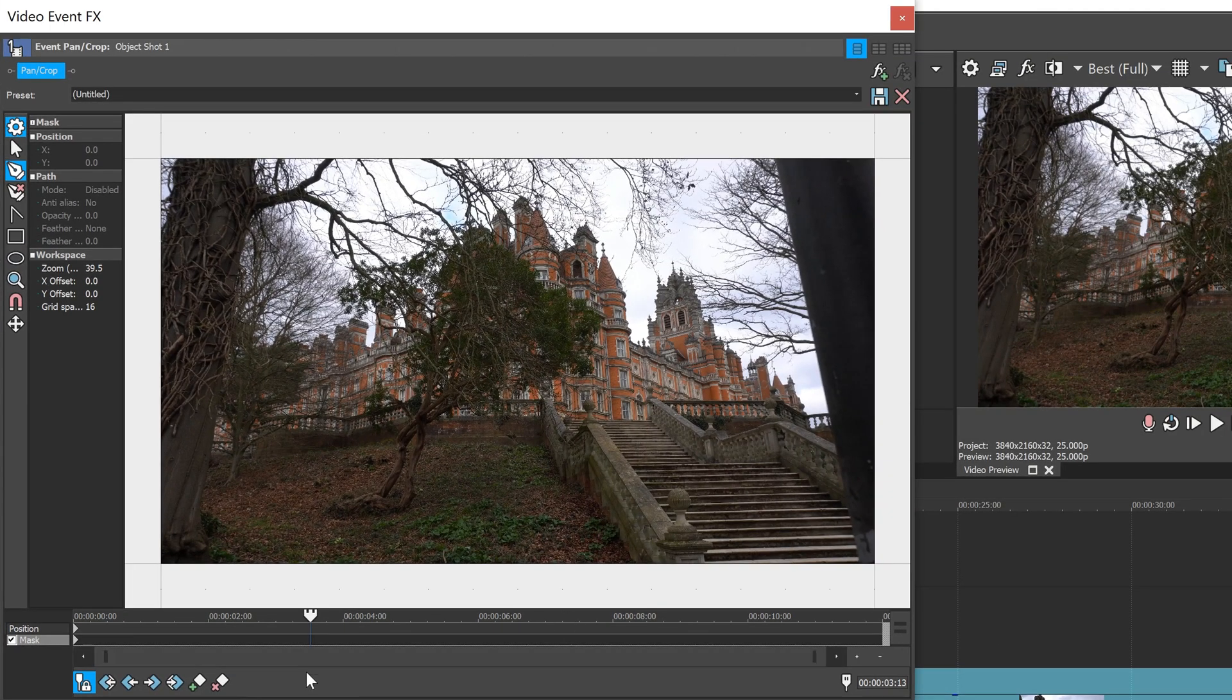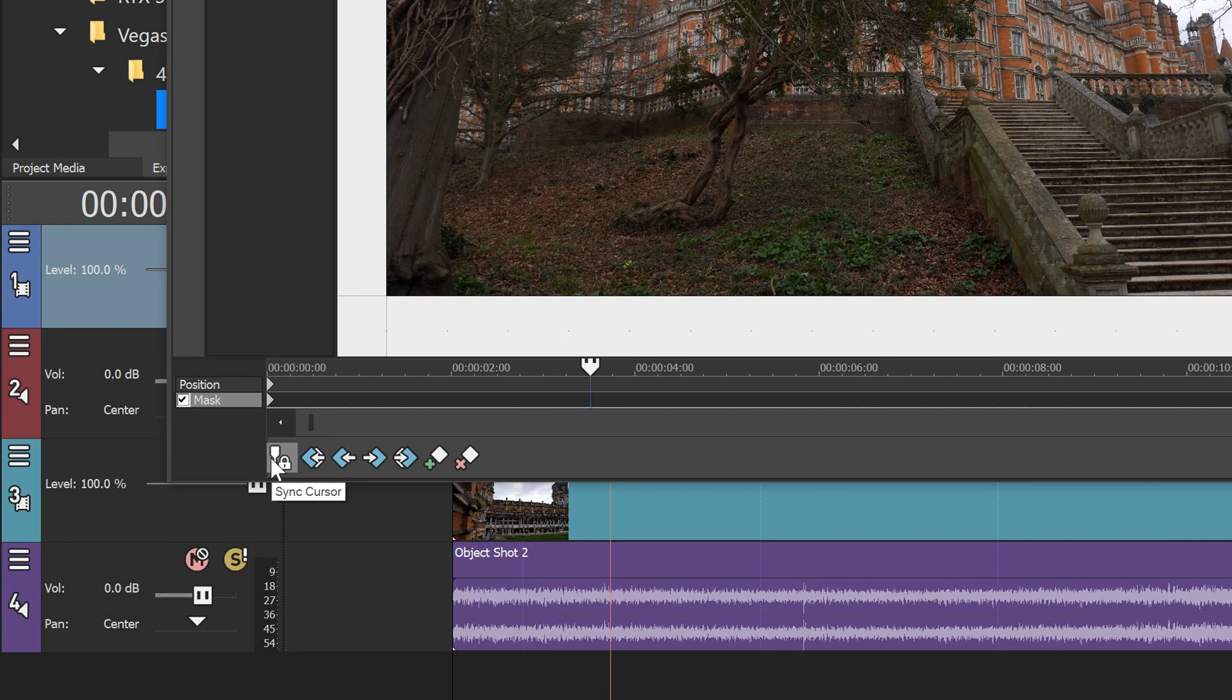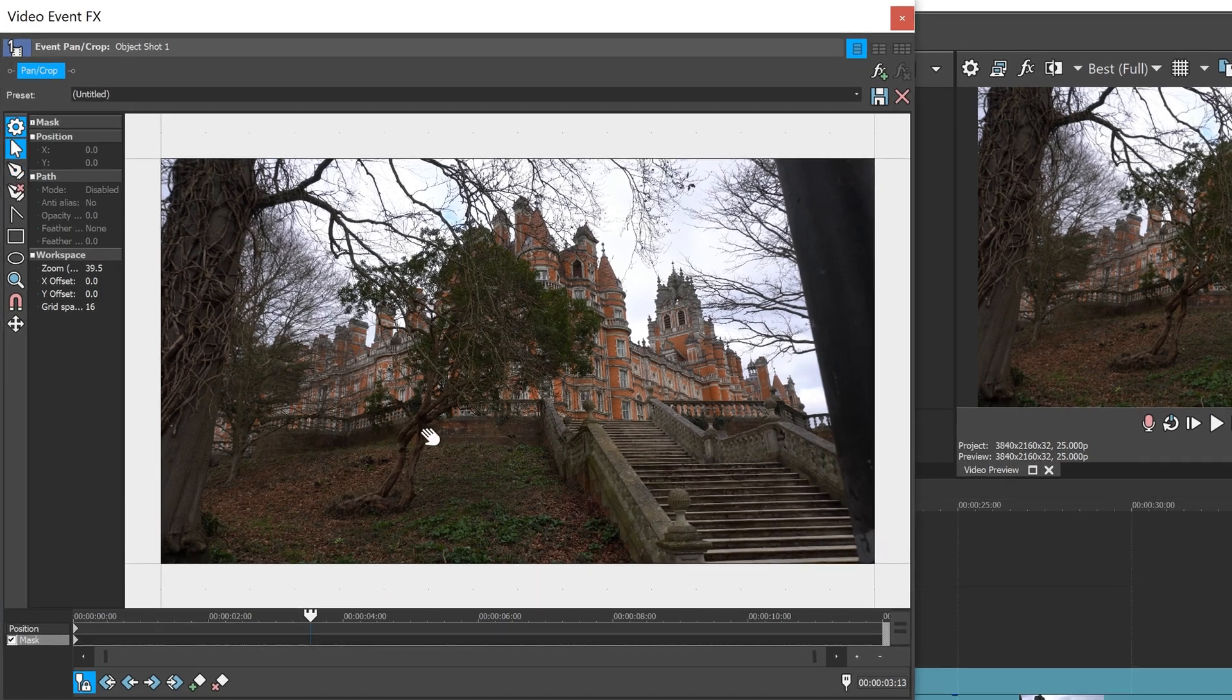Another important thing before we start this is to make sure that you have sync cursor. This basically syncs up your video right here with this one.